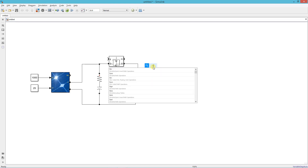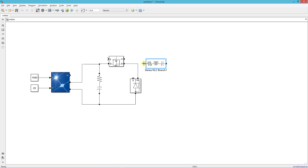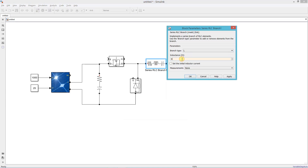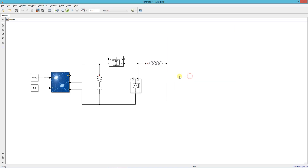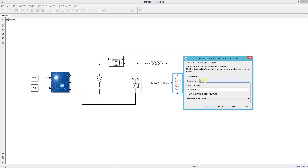Add a series RLC branch as the filter inductor and set its value to 0.783 millihenry. This is the filter capacitor — set its value to 364 microfarads.